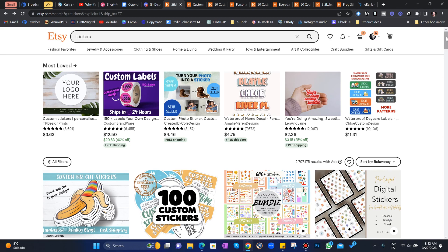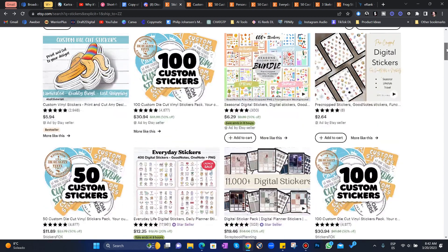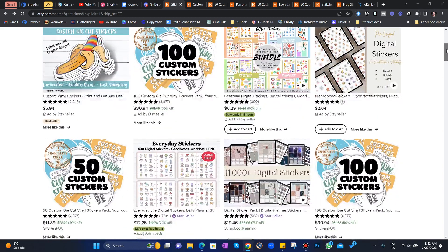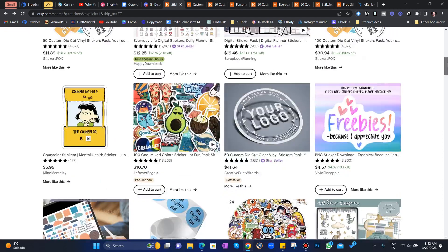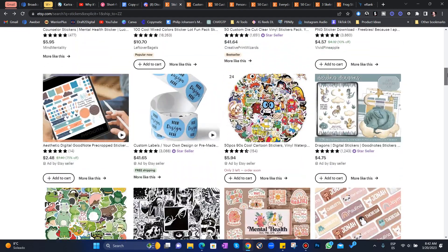So if we type in stickers on Etsy, you'll see a ton of results come up. Lots and lots of stickers.